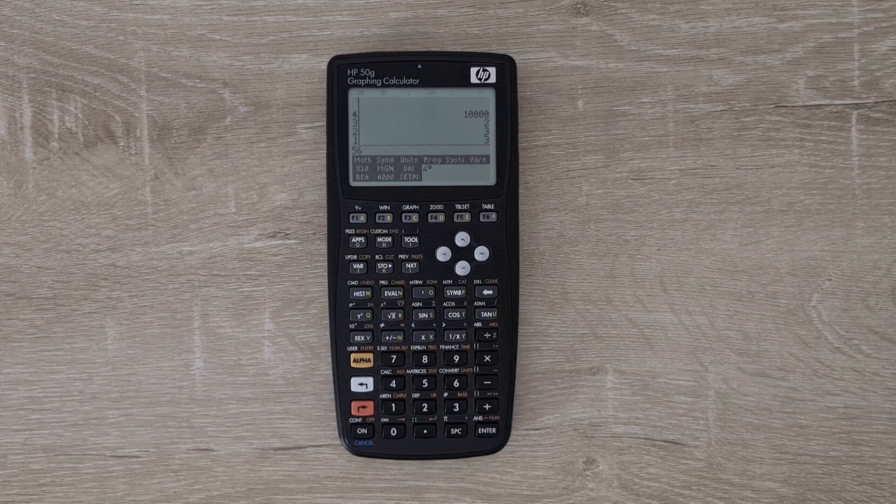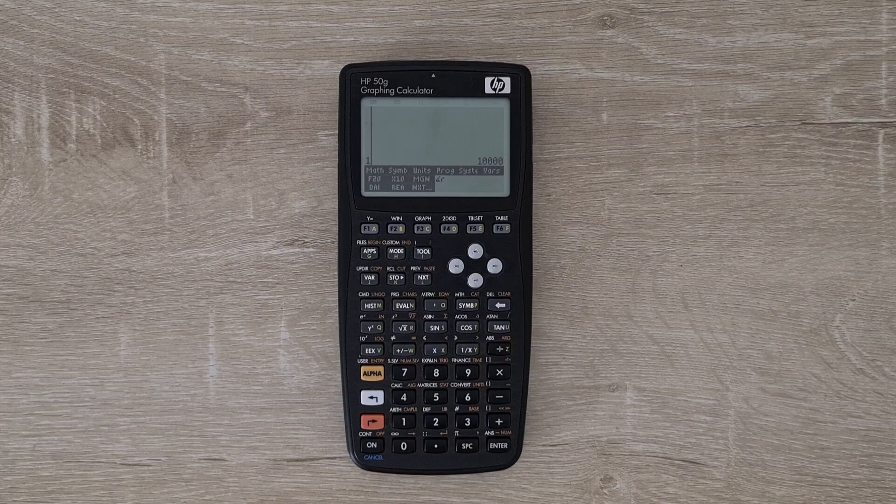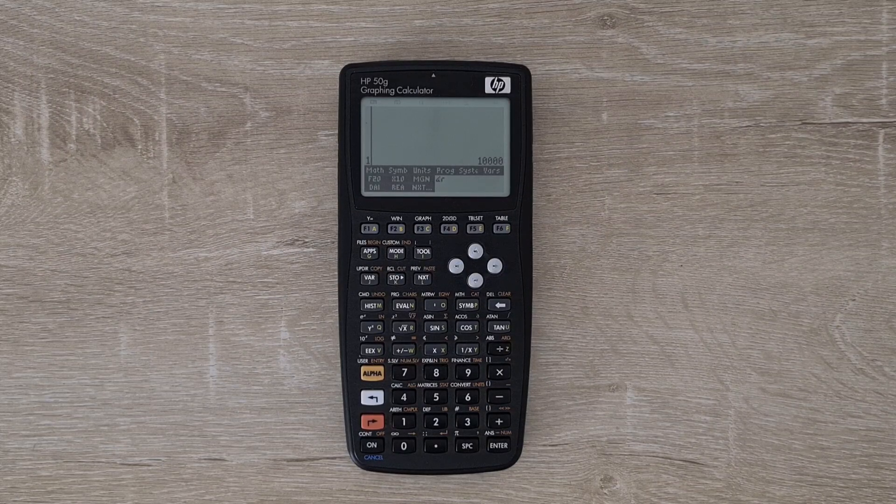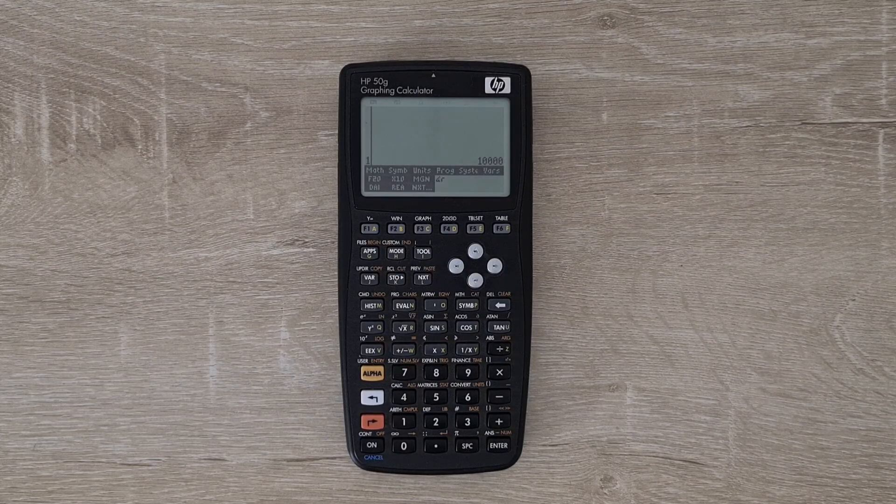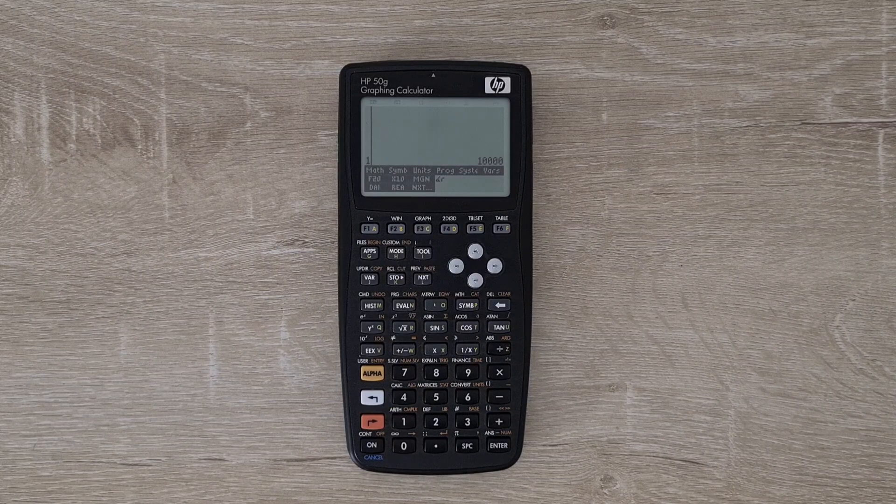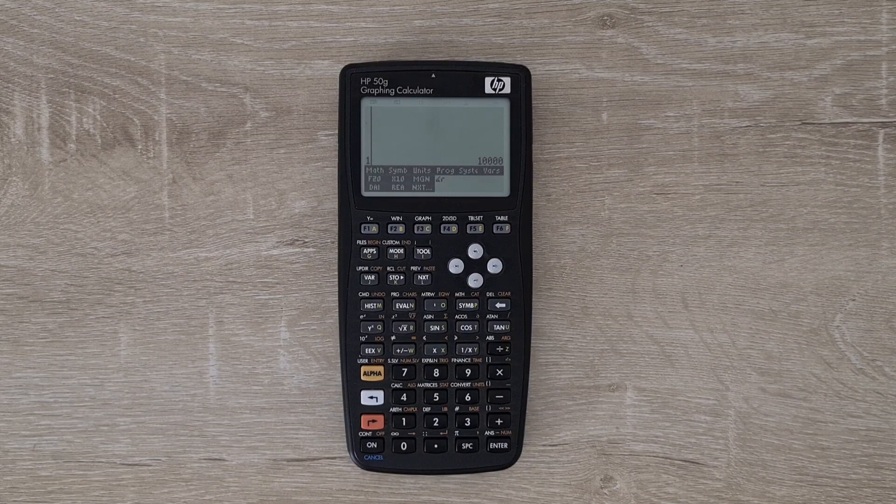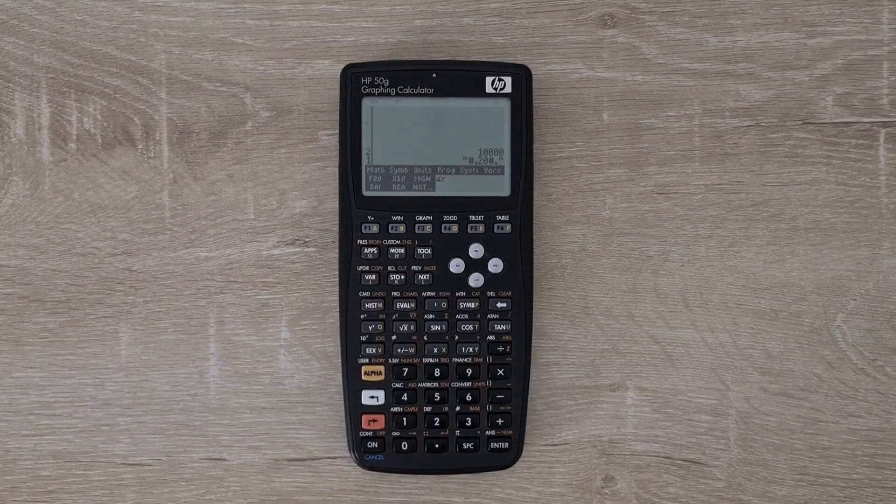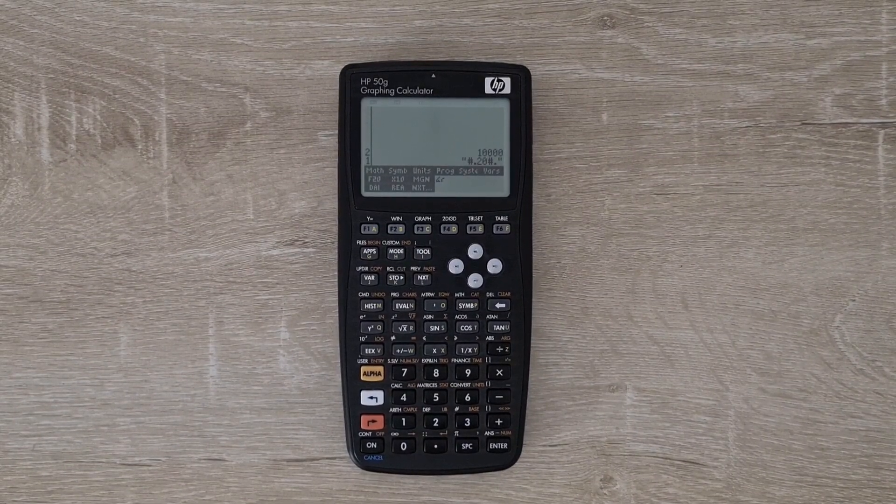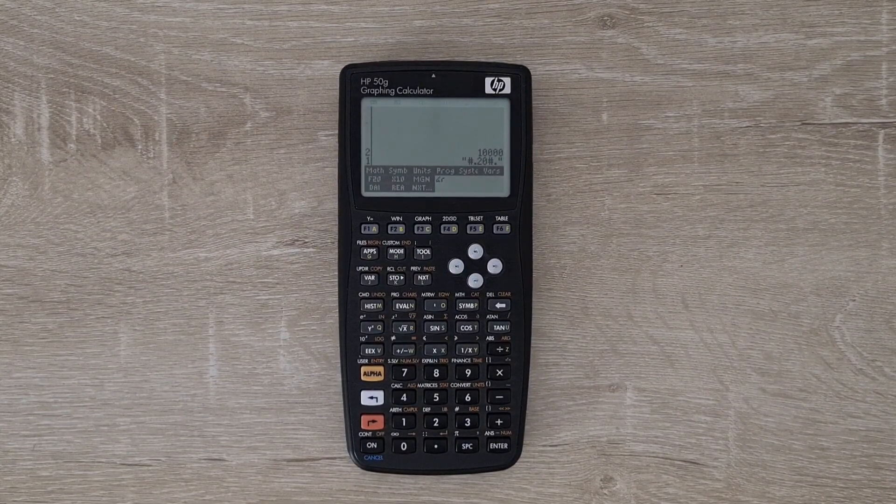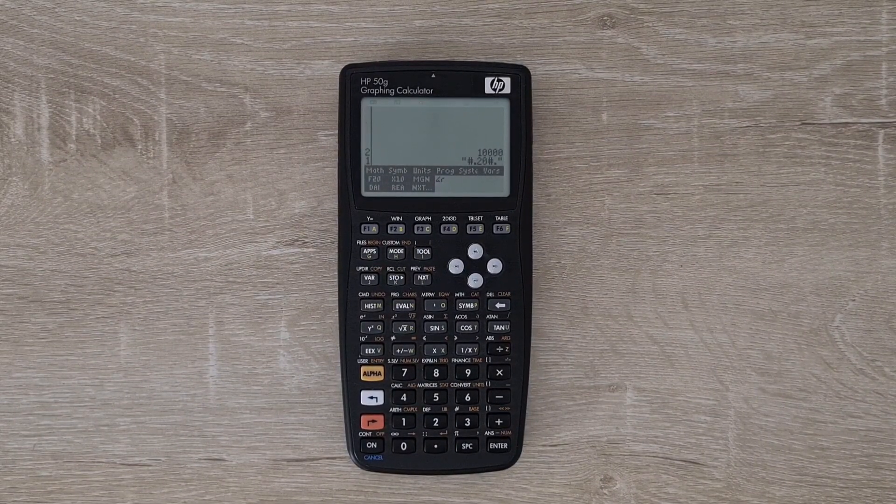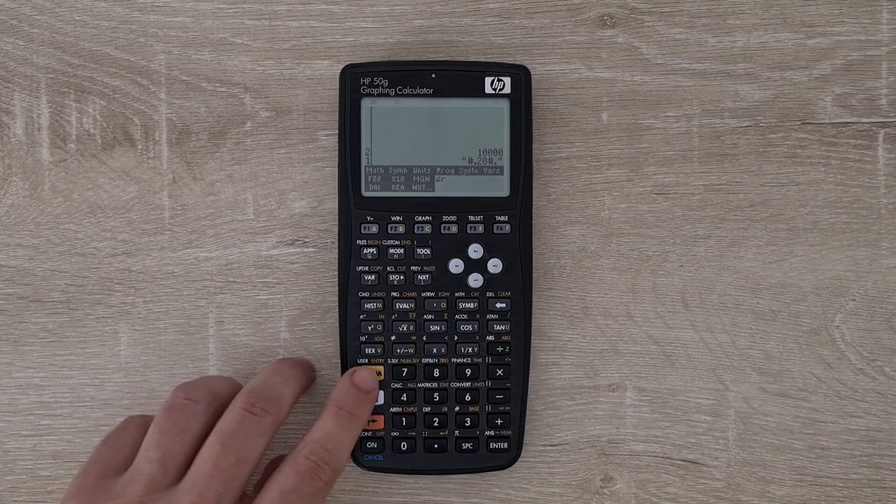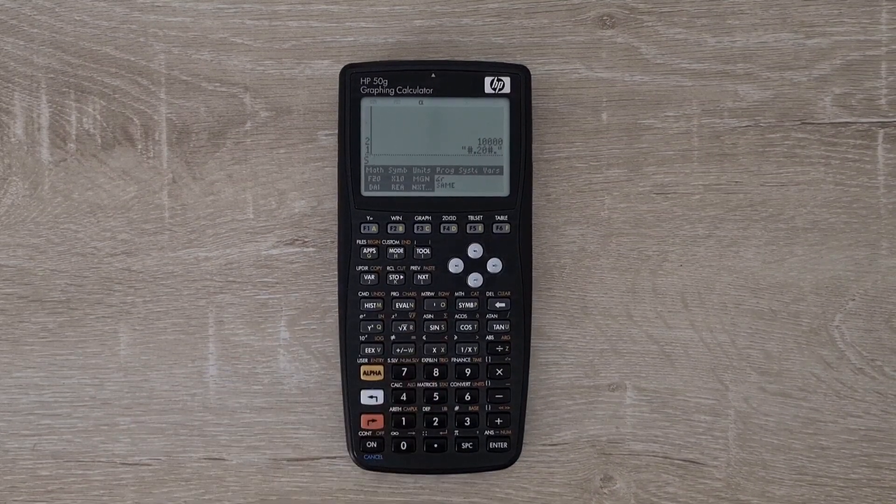New RPL gives the user a lot of control about how numbers are stored and presented. For example, to display numbers with 20 decimal places, I can recall a format string from my second level menu. Then I'll run the set in format commands.